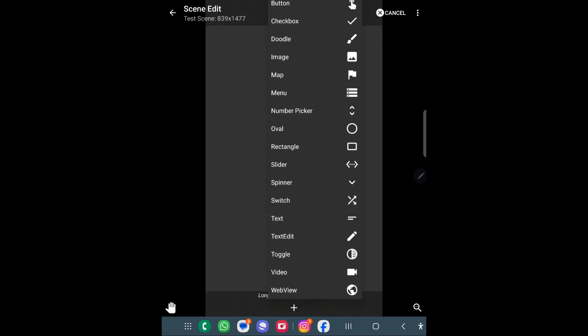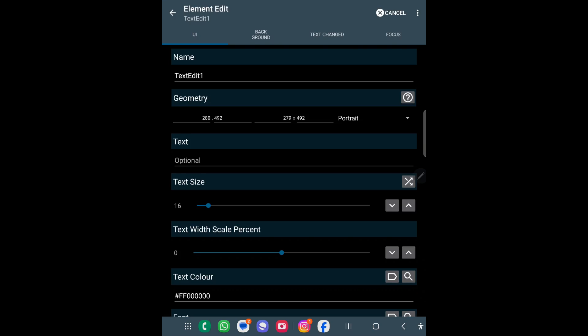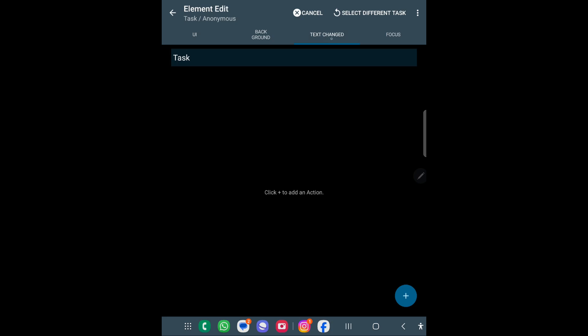When you create it for the first time, just click the back button and then you can start adding elements. The element we are looking for is Text Edit. Text Edit gives us an event which can be used to manipulate the text. I will not be coding everything — just giving an overview. What we are interested in is the text change event, where you can add tasks and do your manipulation.